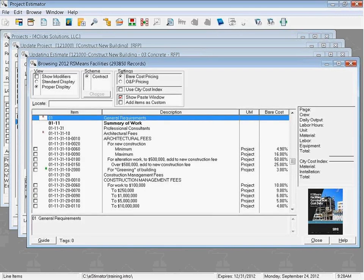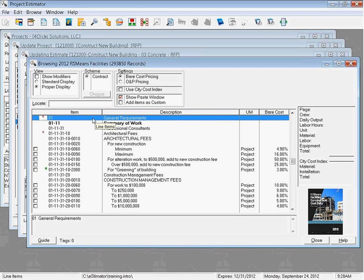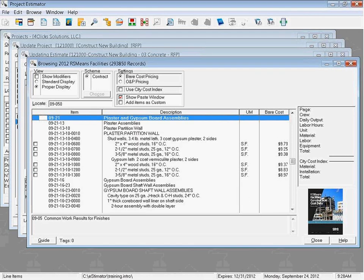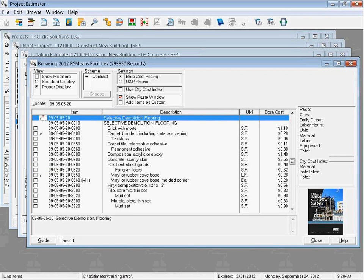Let's go ahead and do our favorite, RS Means facilities, which has about 300,000 records to go through and we have a bunch of different line items we can grab from. If we have memorized the number of our line item, we can go ahead and type it, 09050520, and that will take us to selective demolition of flooring.